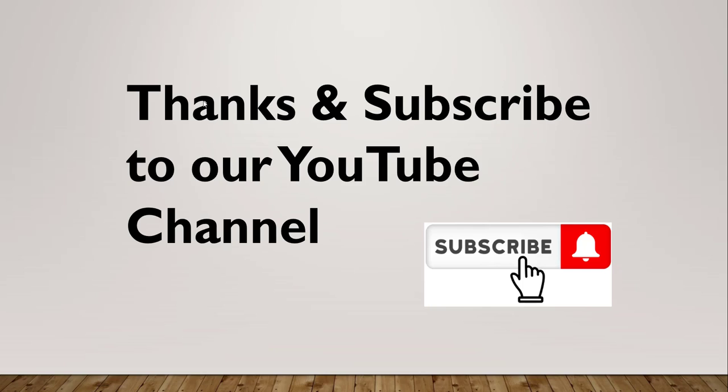Thanks a lot for watching this video. If you found this video helpful, you can subscribe to our YouTube channel. You will get lots of free videos on different Azure topics, along with helpful Azure PowerShell commands. Thanks a lot and have a nice day.